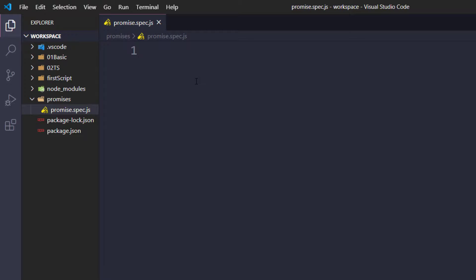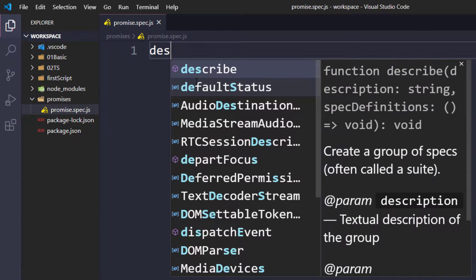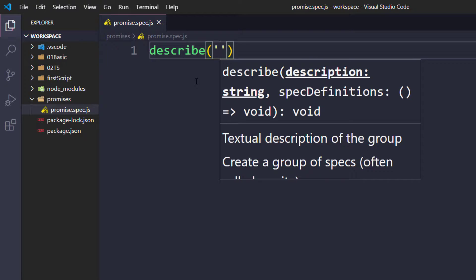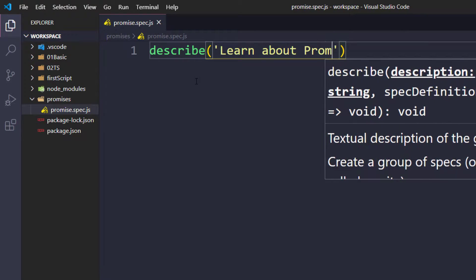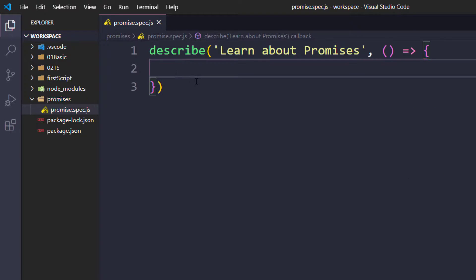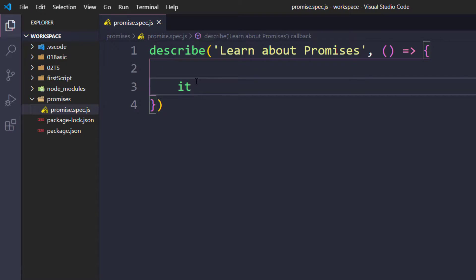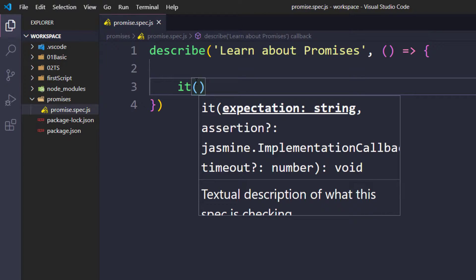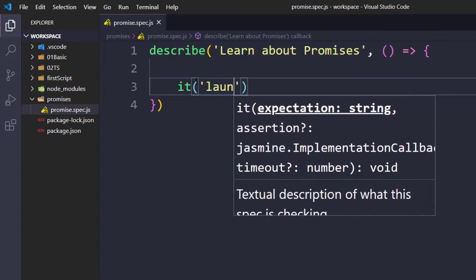In the spec file we have to call describe, which comes from Jasmine. The describe block needs two arguments: first the description, and second a callback function. I'm going to say 'learn about promise'. Within the callback function we create an it block, whose syntax is the same — a description and then a callback function. I'll name it 'launch browser'.